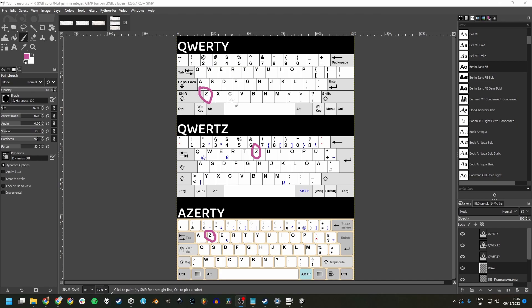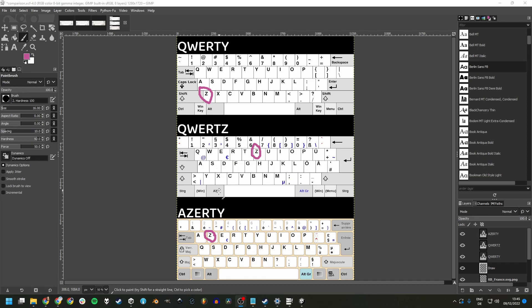Another one is the position of the Z key. It's in a different spot on all three layouts. I mostly see this in game jams that the X and Z key, because they are close to each other on the QWERTY keyboard, are used as action keys.